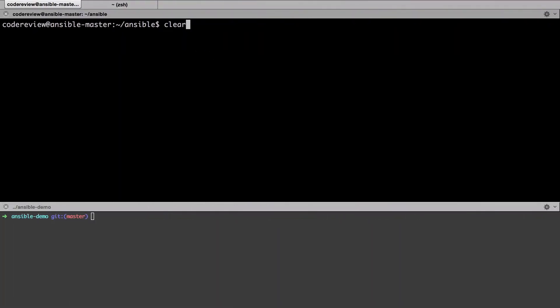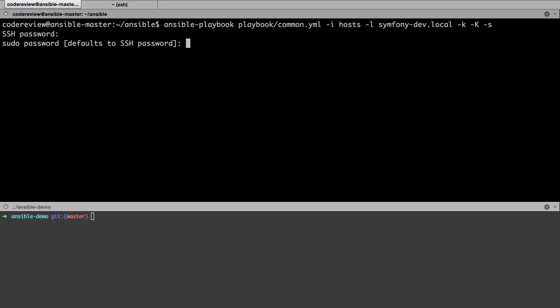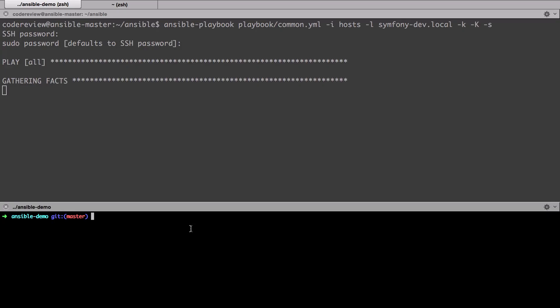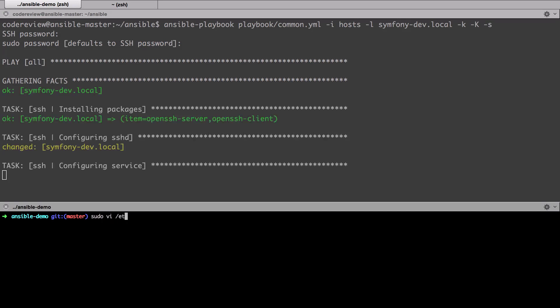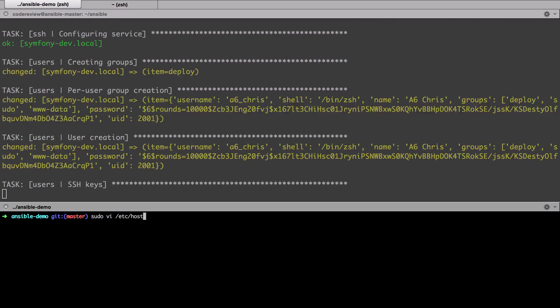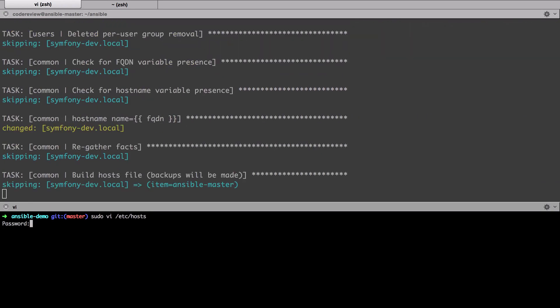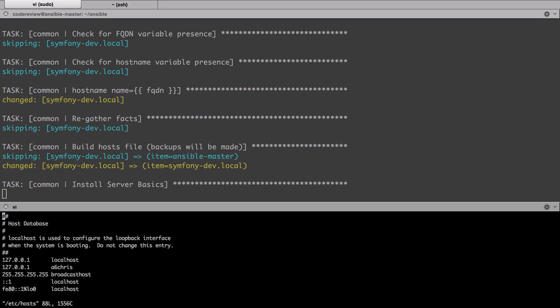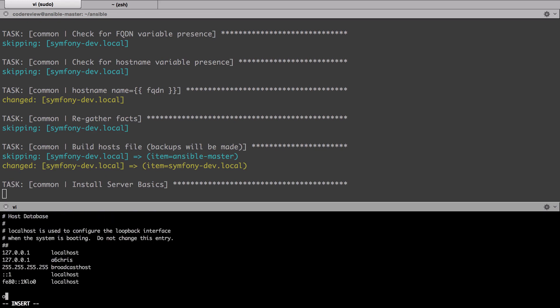I'm going to start off with the common role, so just the common role running against symfony-dev.local and just fire that off. We'll probably also need to go into our host file and just change this up and add this in.